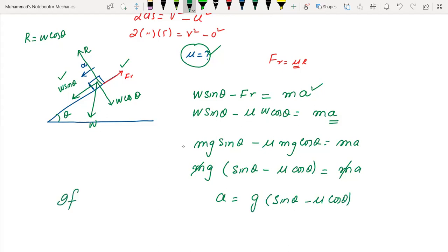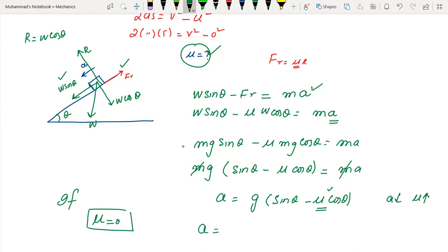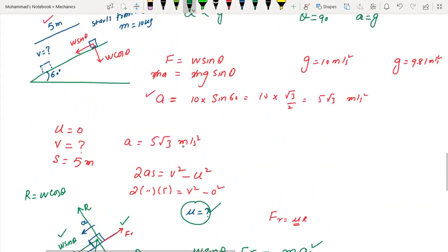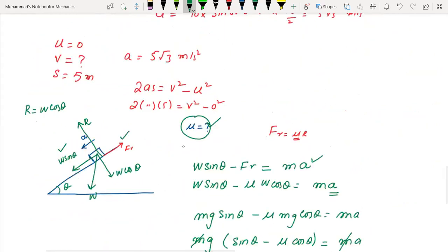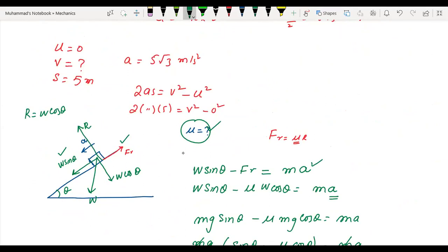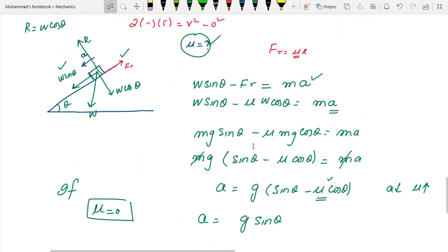If the surface is smooth, μ = 0, and the expression gives a = g sin θ — the same result as before. So the smooth surface case is a special case of the rough surface case with μ = 0.